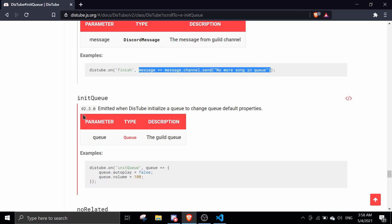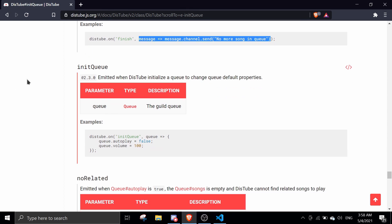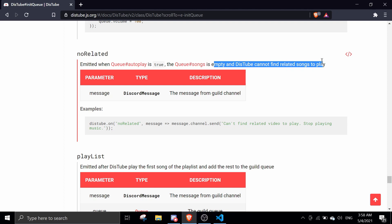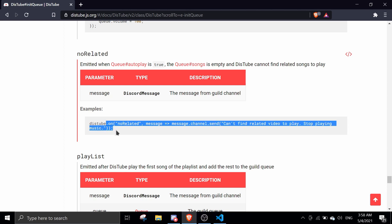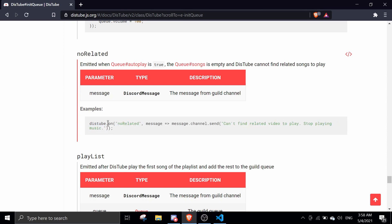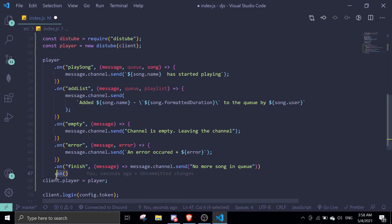All right, and then next we're going to do dot on, dot on init queue. I don't think it is necessary so let me just comment in here. You can see no related queue songs empty, you can't find any related songs to play. Basically when your queue is empty and you're trying to find a song which doesn't exist, it's just going to send this. We can just copy the same thing. Actually you can just do it like that, it's way faster. Let me just copy and paste it in here.